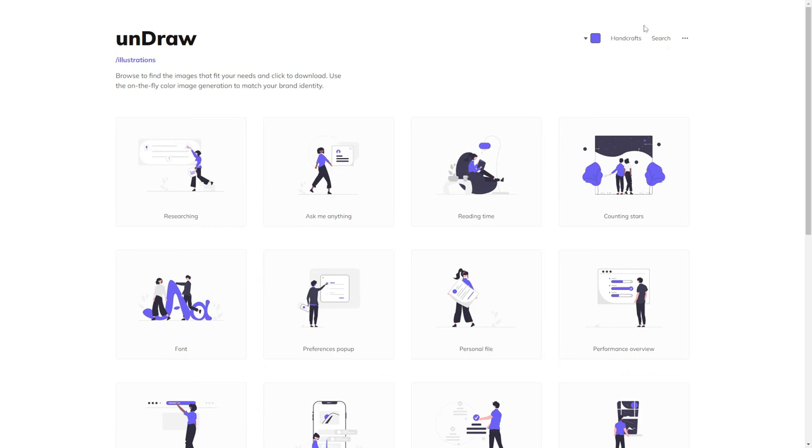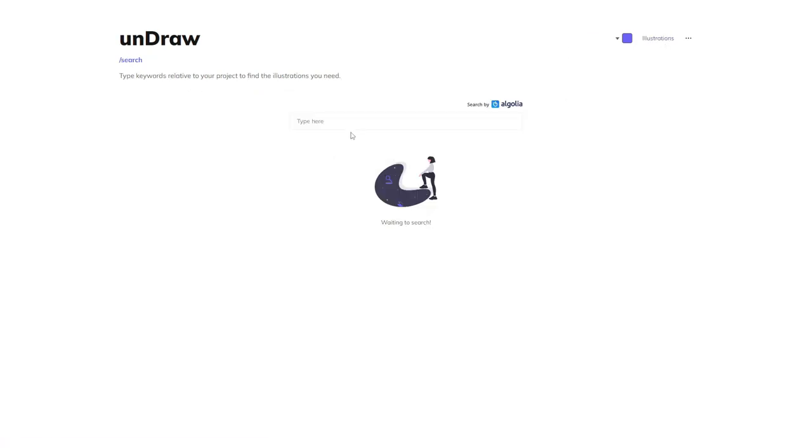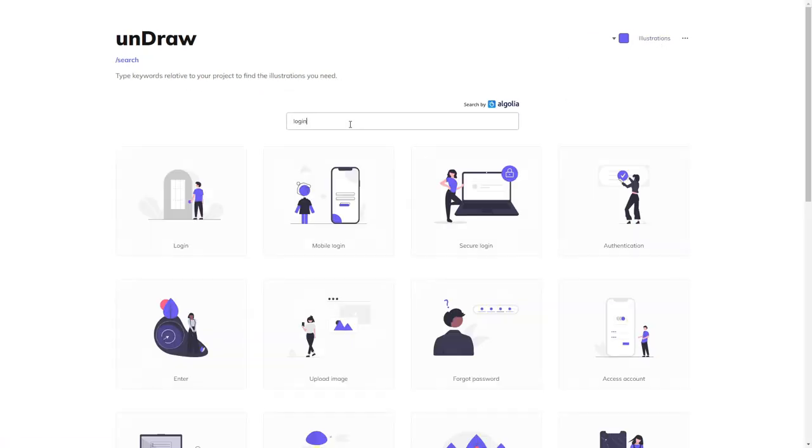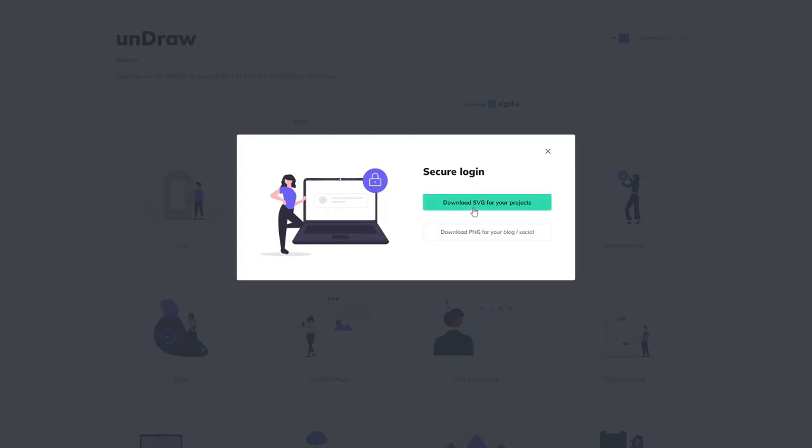You can search here for a category such as login. After you find something that best suits you, you can click here and download the SVG for your project or download the PNG. And if the default color doesn't look good to you, there is no problem at all.